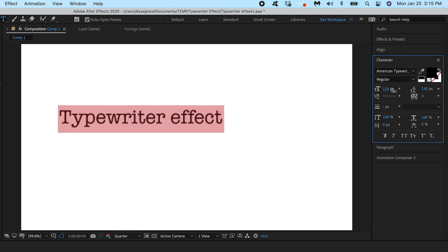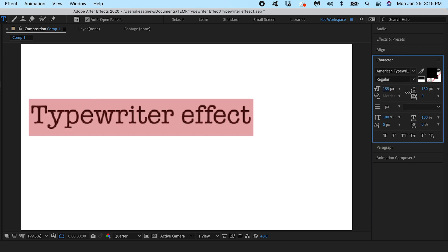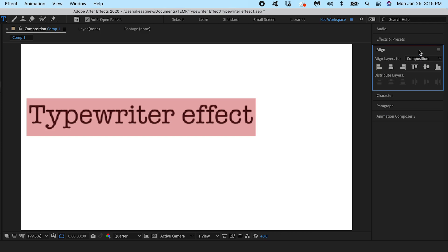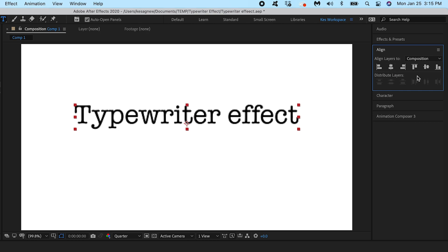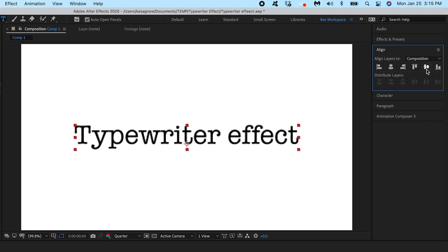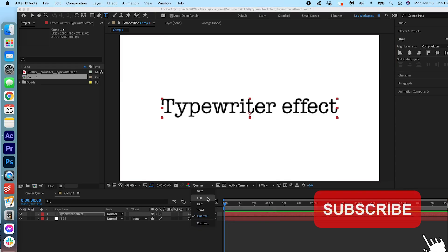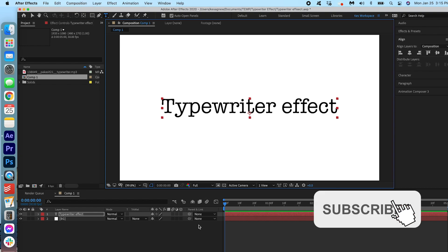Let's go ahead and increase the scale. And we're going to go under the align tab and we're going to align it on the screen so it is perfectly centered. I'm just going to change the resolution to full so you can see it in all of its glory.